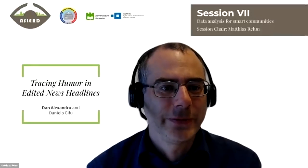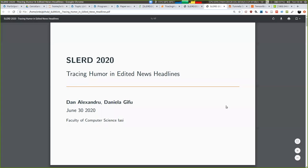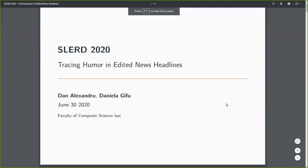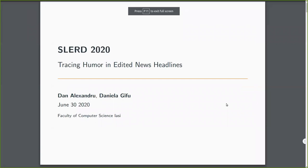Please, Dan, you have the floor. Sure. Can you hear me? Yes. Okay, let me share my screen. Okay.